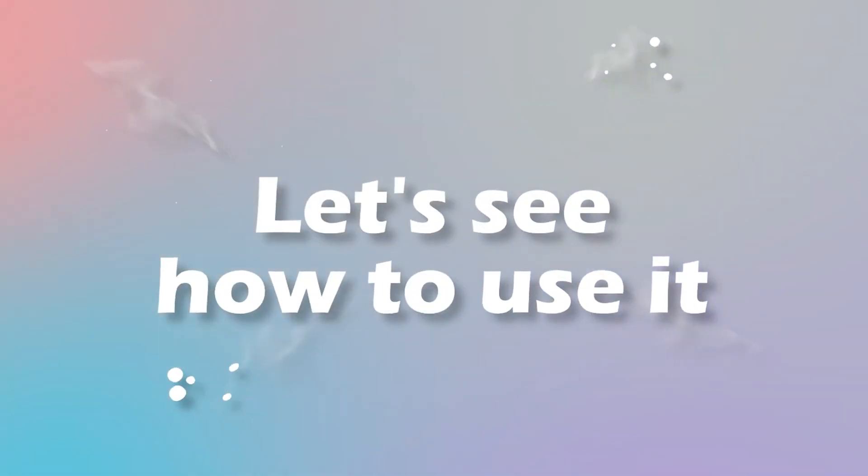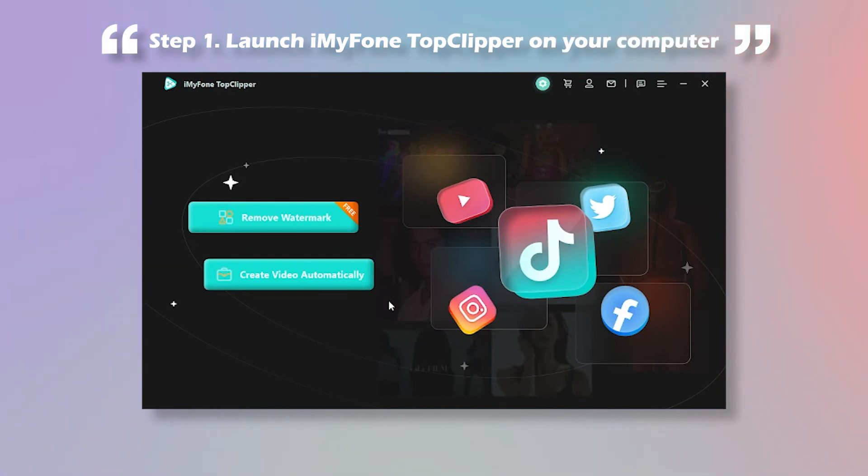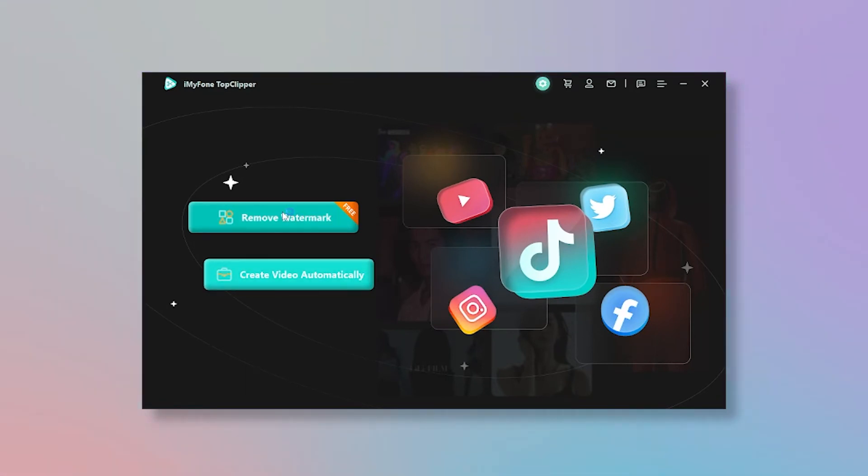Let's see how to use it to remove TikTok watermarks. Step 1: Launch it on your computer, then select the remove watermark mode.